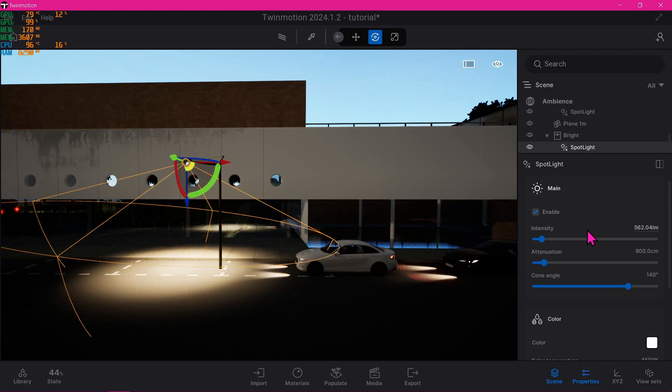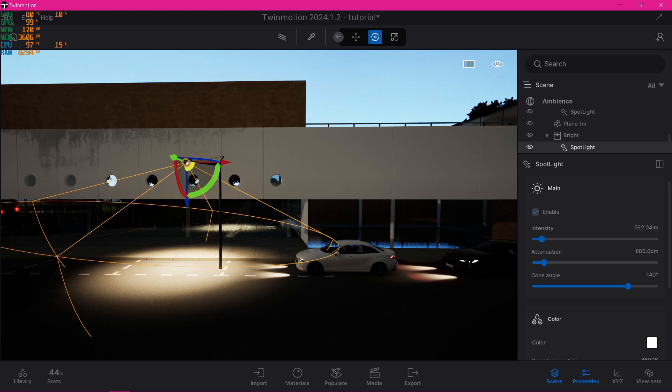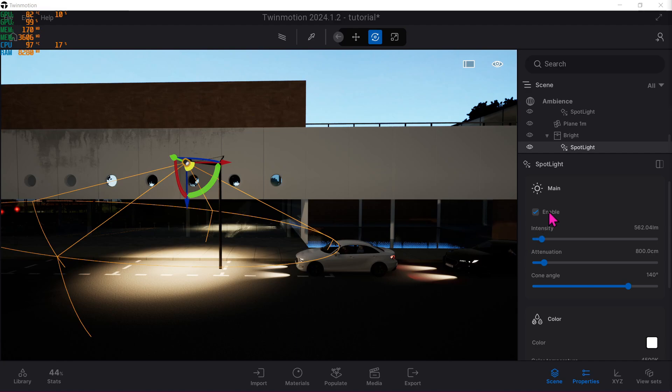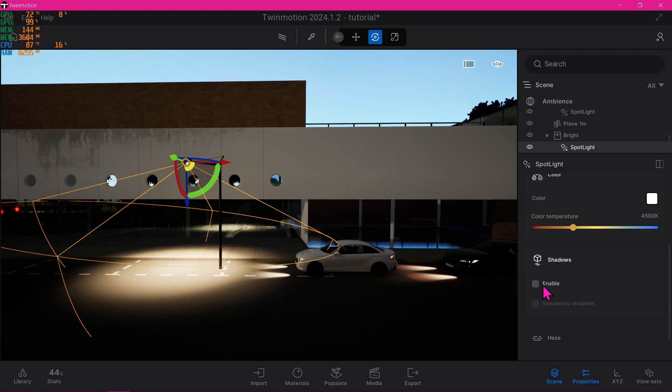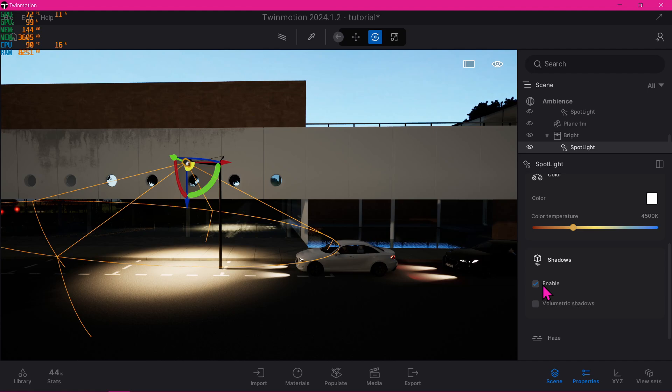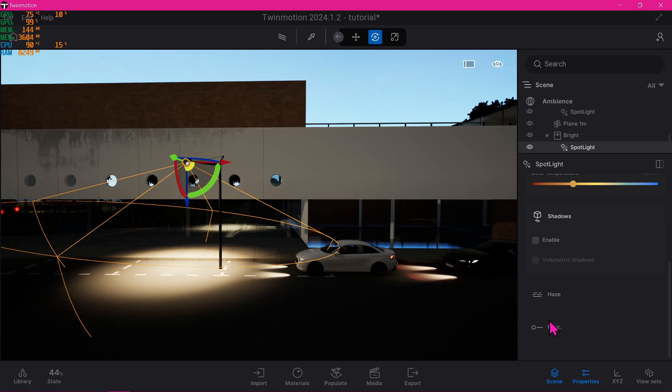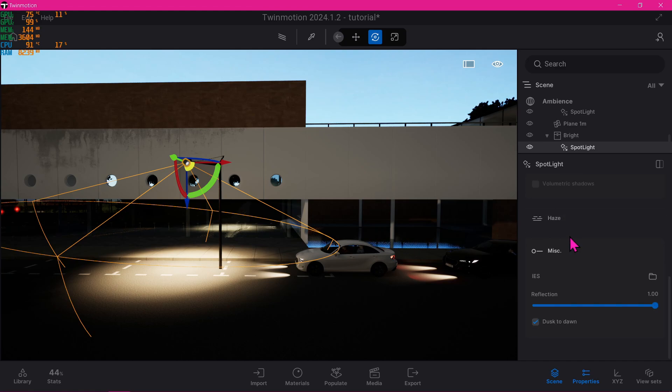Now we're currently in the property section of the element itself. Let's scroll down and look for Shadows. We can actually turn this on and off, whichever you prefer. For me, I'm going to have it disabled for now.